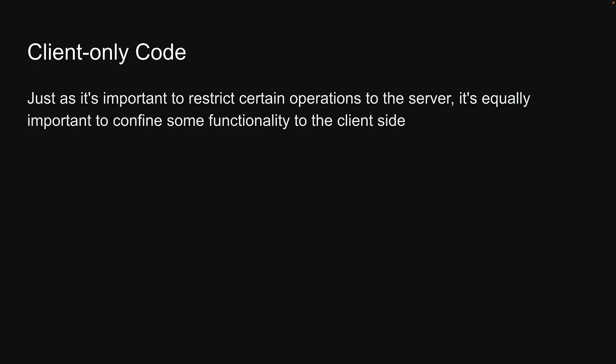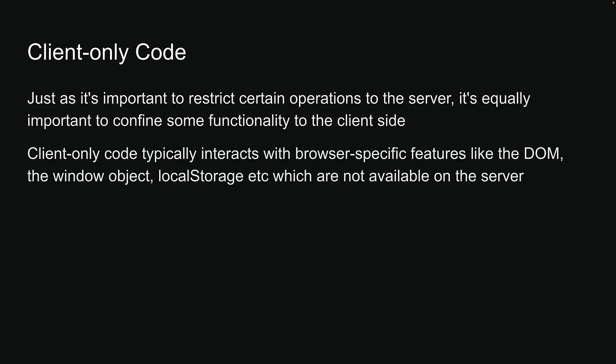Just as it's important to restrict certain operations to the server, it's equally important to confine some functionality to the client side. Client-only code typically interacts with browser-specific features like the DOM, the window object, localStorage, etc., which are not available on the server.